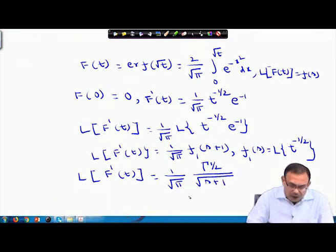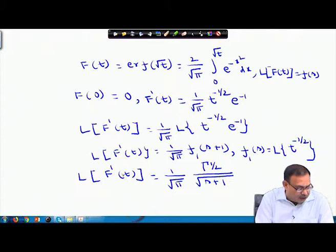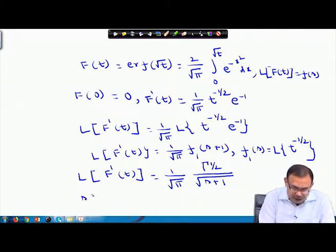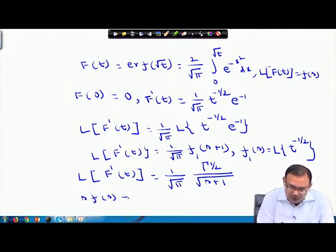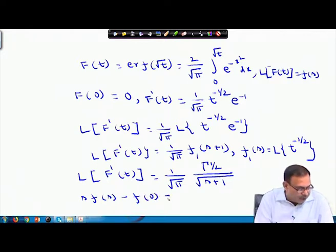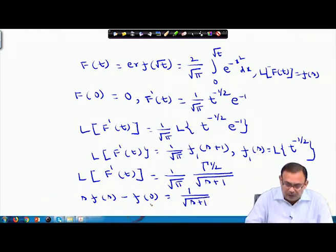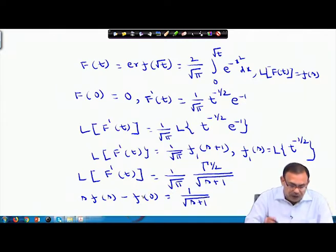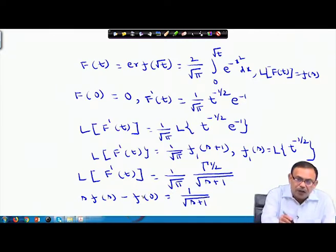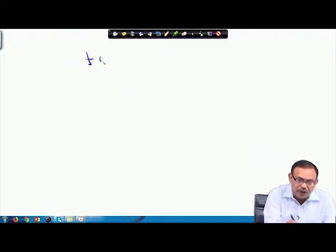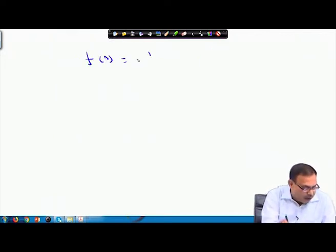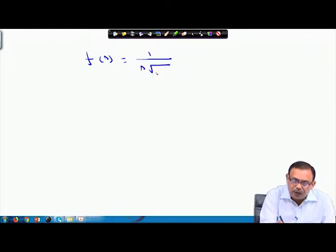Now L{f'(t)} = s·F(s) − f(0) = s·F(s). Since Γ(1/2) = √π, we get s·F(s) = (1/√π) · √π / √(s+1) = 1/√(s+1).